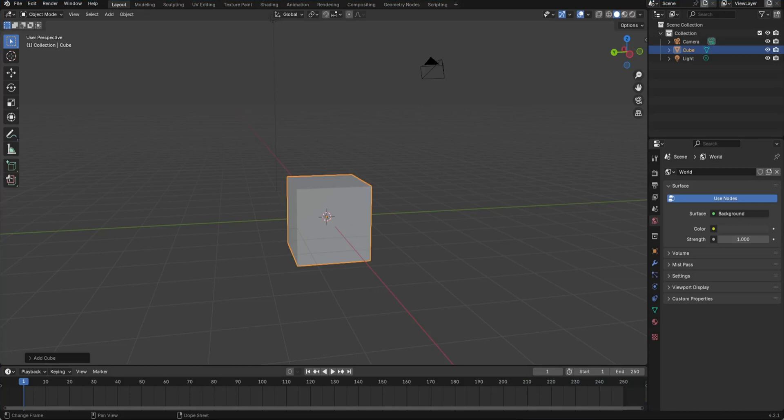In this video I will teach you the basics of the NLA editor in Blender. I have the latest Blender, Blender 4.2 as of right now, and I'm going to quickly show you the basics in under five minutes.